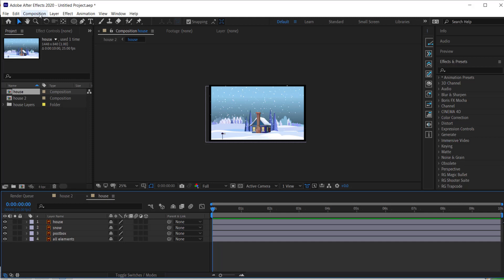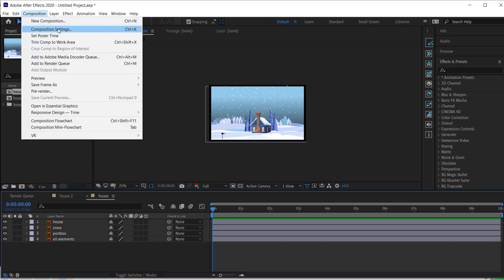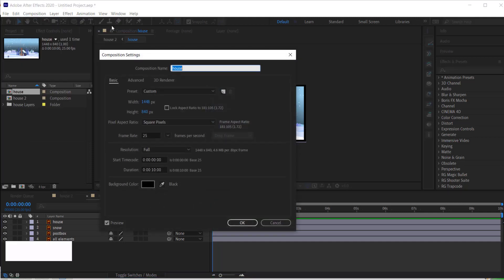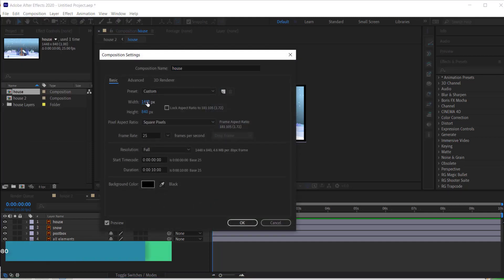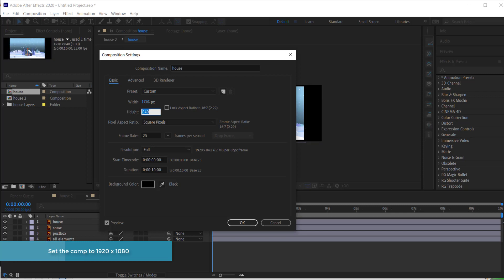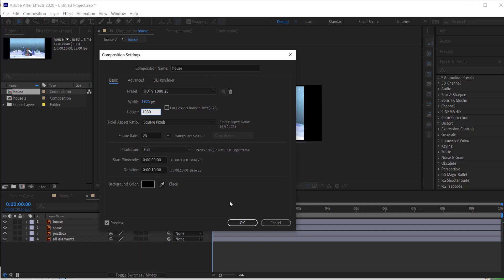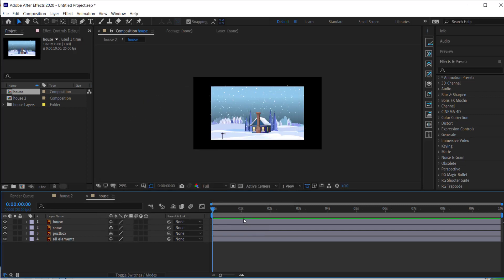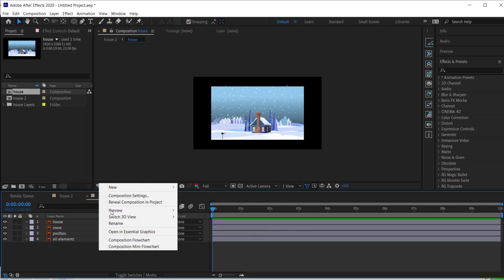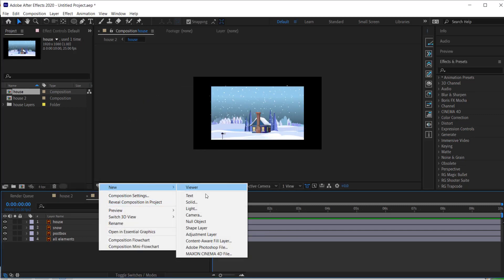I've labeled them in Illustrator so they pop up here. The first thing we need to do is go to our composition settings and change the resolution to 1920 by 1080. I'm going to keep the duration at 10 seconds, then press OK.